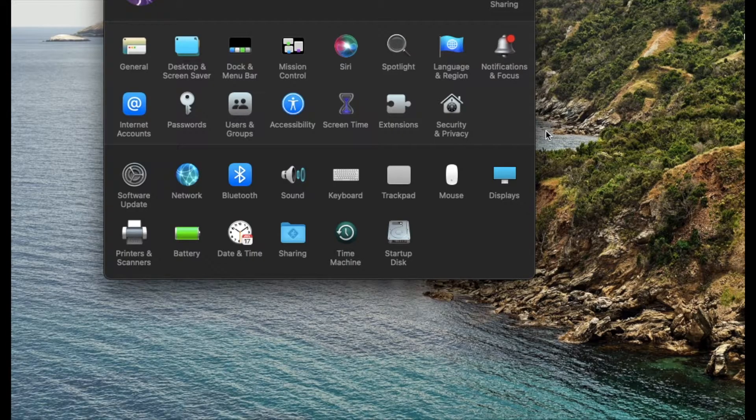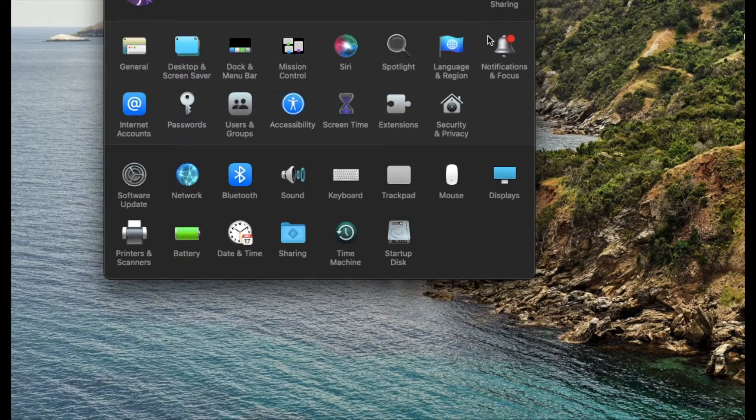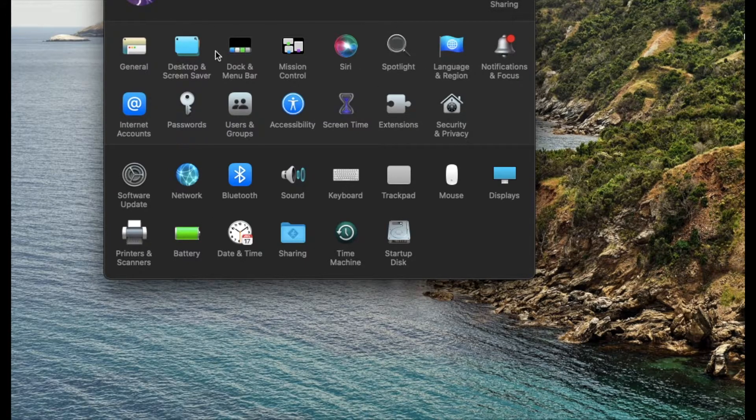Okay, so we are currently on my Mac laptop and what you're going to want to do is go to your System Preferences.